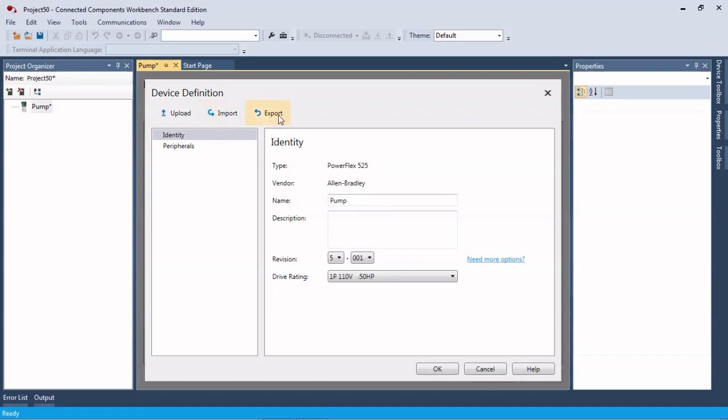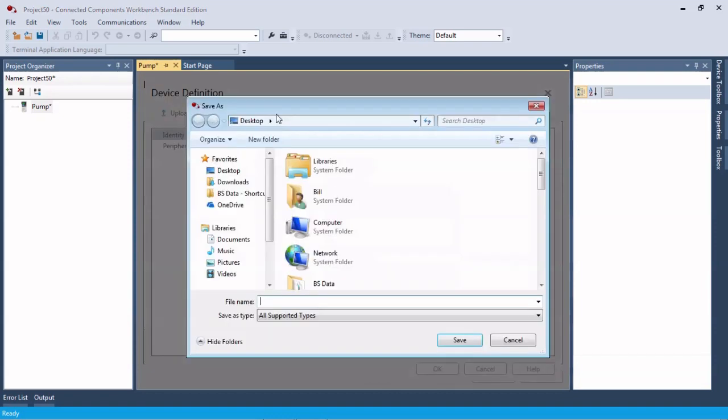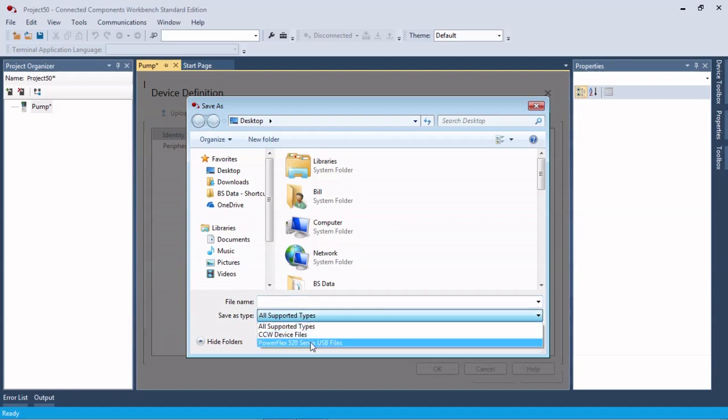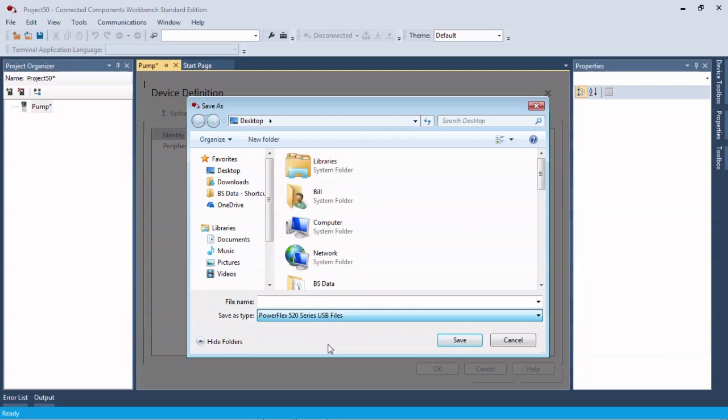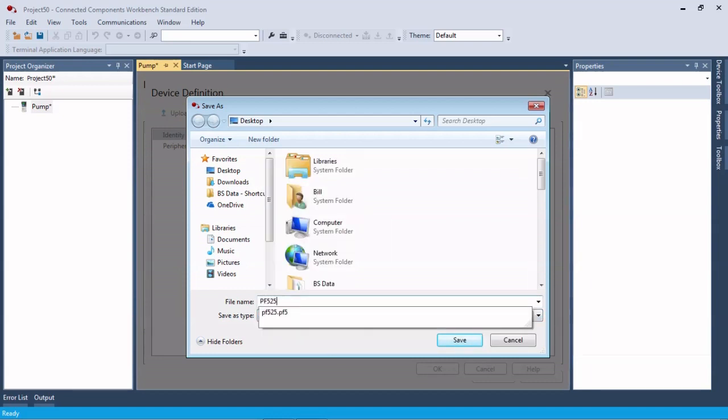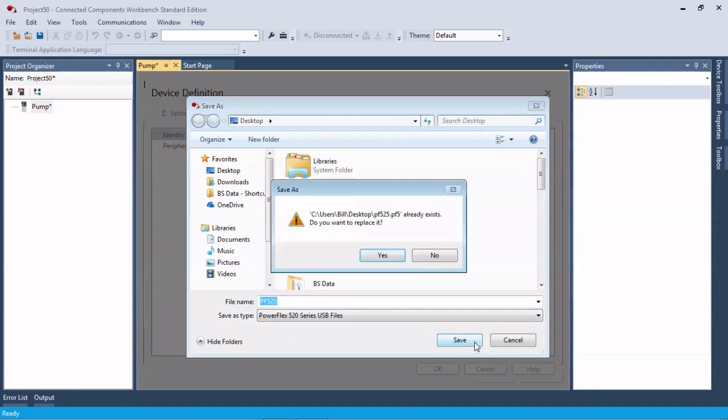We're going to use this export button, save as file type, drop down and save it as a 520 series USB file. We're going to call it 525 and put it right here on my desktop. I already have one there so we're going to replace it.